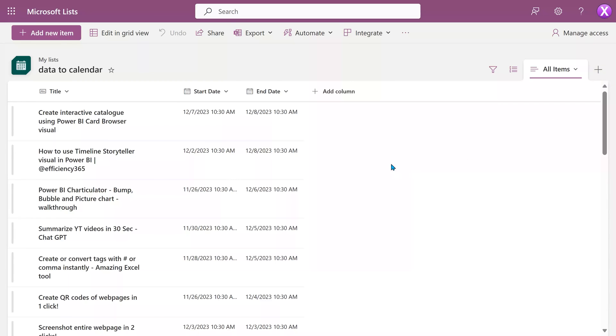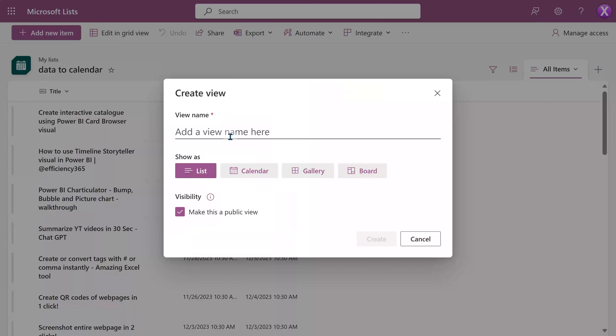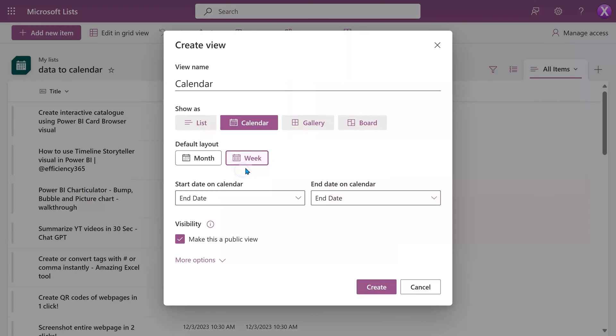By default, it is a list view. We need to create the calendar view. Click on the plus sign next to all items. Give it a name. Choose calendar as the view.